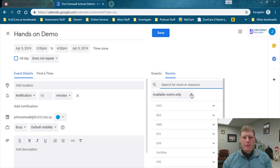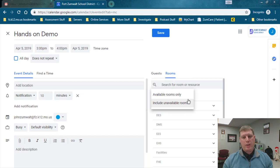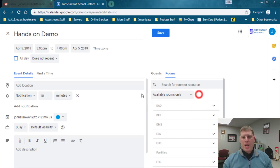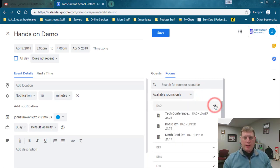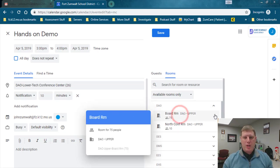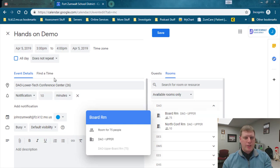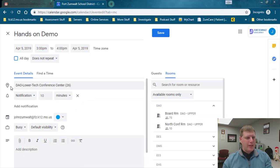That's the default. If you see this drop down here I can see available and include unavailable. We'll get to that in a second. I only want to search available rooms. I'm going to look at district office. Awesome, the tech conference room is available. I can go ahead and select it.